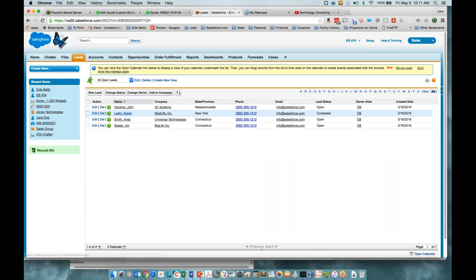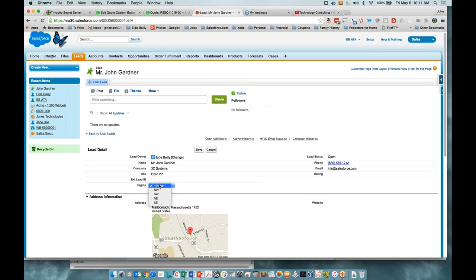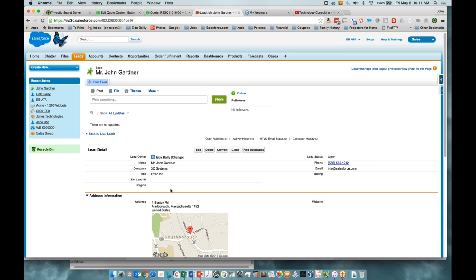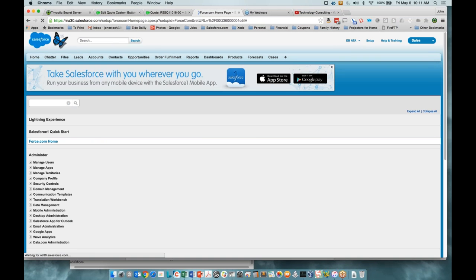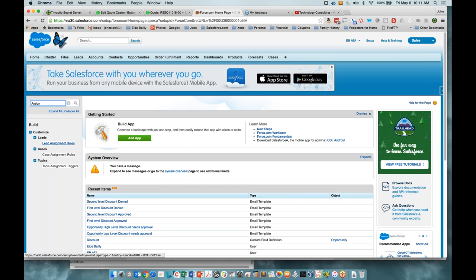We'll go under Setup and use Quick Find to find assignment rules. As we pull up assignment rules, we've got lead and cases. There's also topic assignment triggers, which are part of the knowledge base system — similar but different, and we won't cover that today. We'll create a lead assignment rule; however, case assignment rules work exactly the same way.